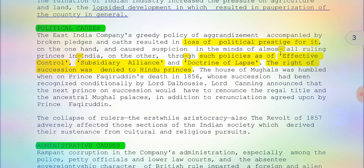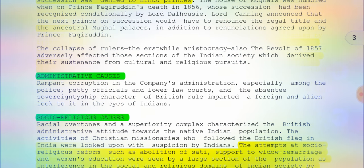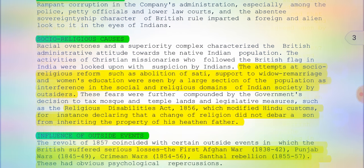Those are the political causes for the Revolt of 1857. Moving on to the administrative causes: rampant corruption in the company's administration, especially among the police, petty officials, and lower courts. The absentee sovereignty character of British rule imparted a foreign and alien look to it in the eyes of Indians. These are normal corruptions that also happen in administrative sections today.